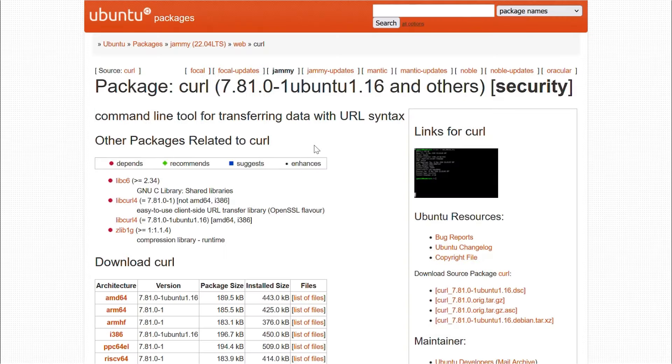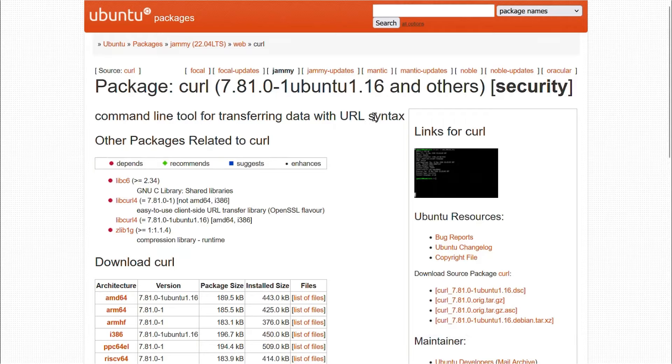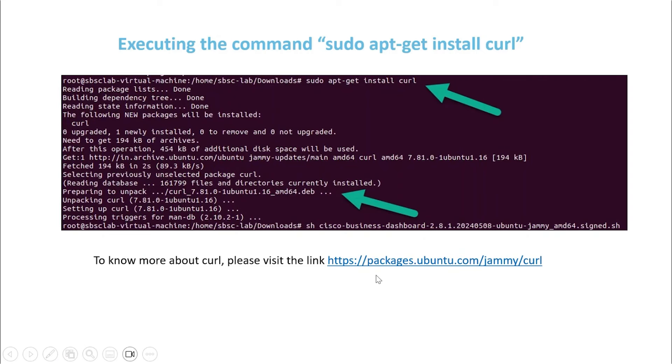If you aren't familiar, curl is a command line tool used for transferring data with URL syntax. If you want to learn more about it, head to the URL listed on the screen.